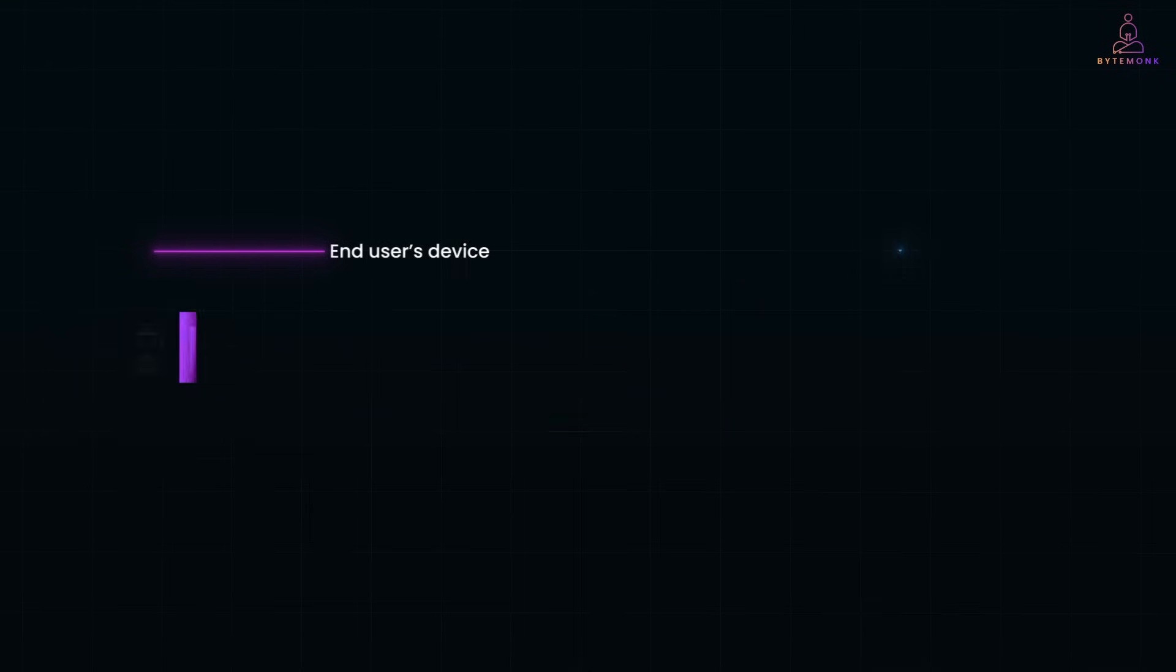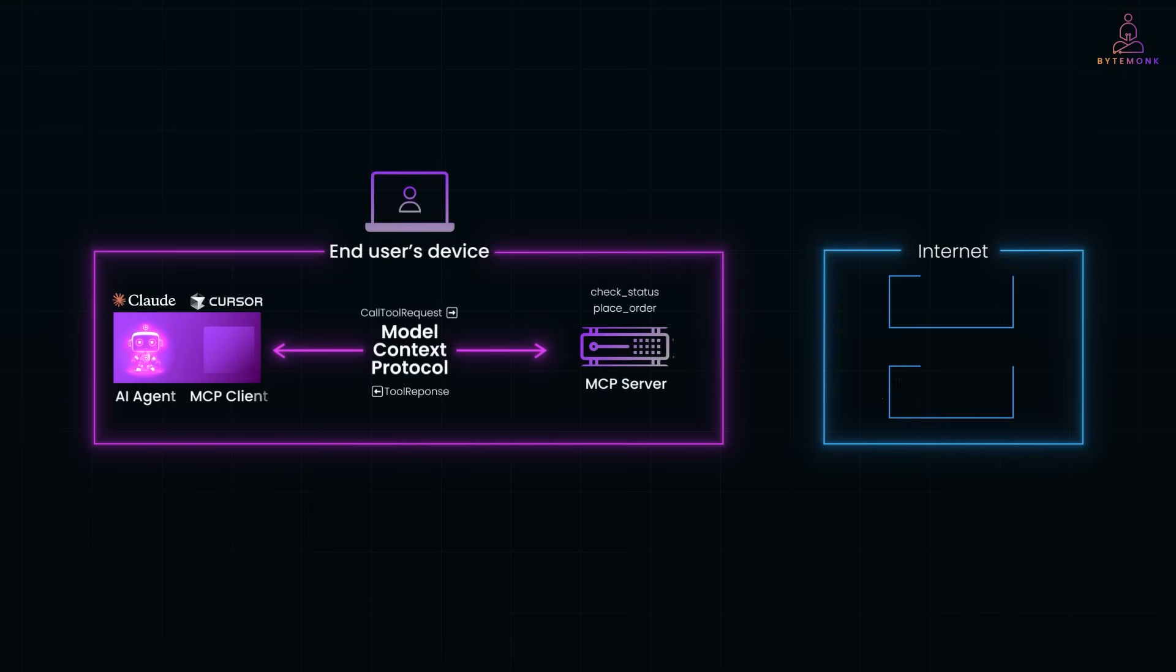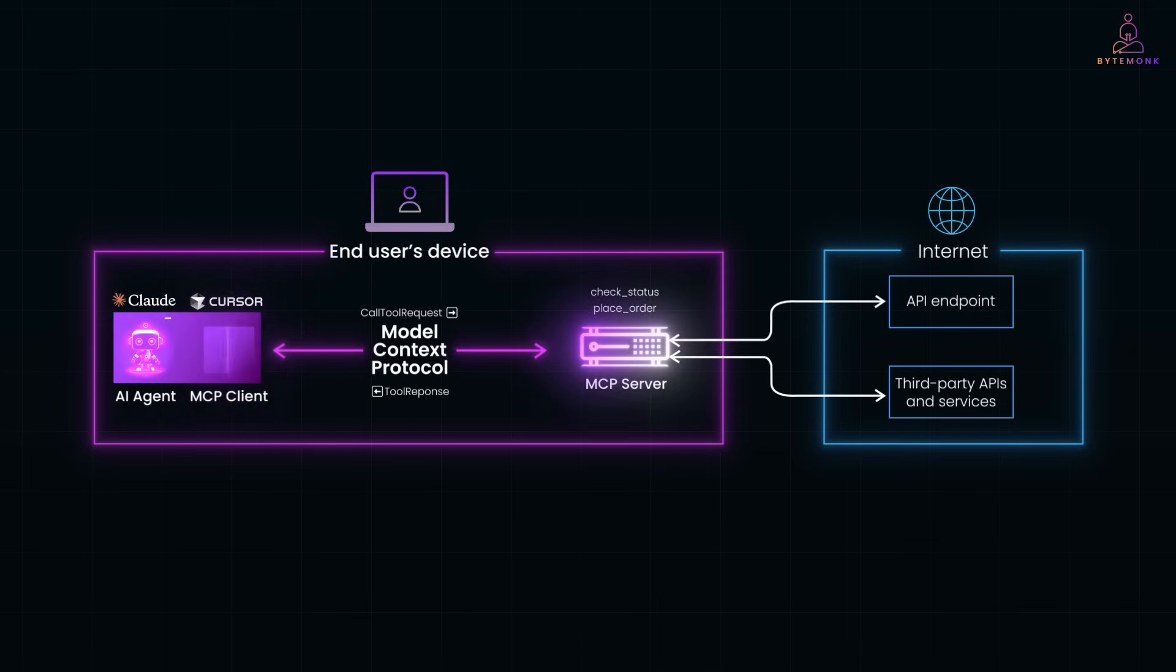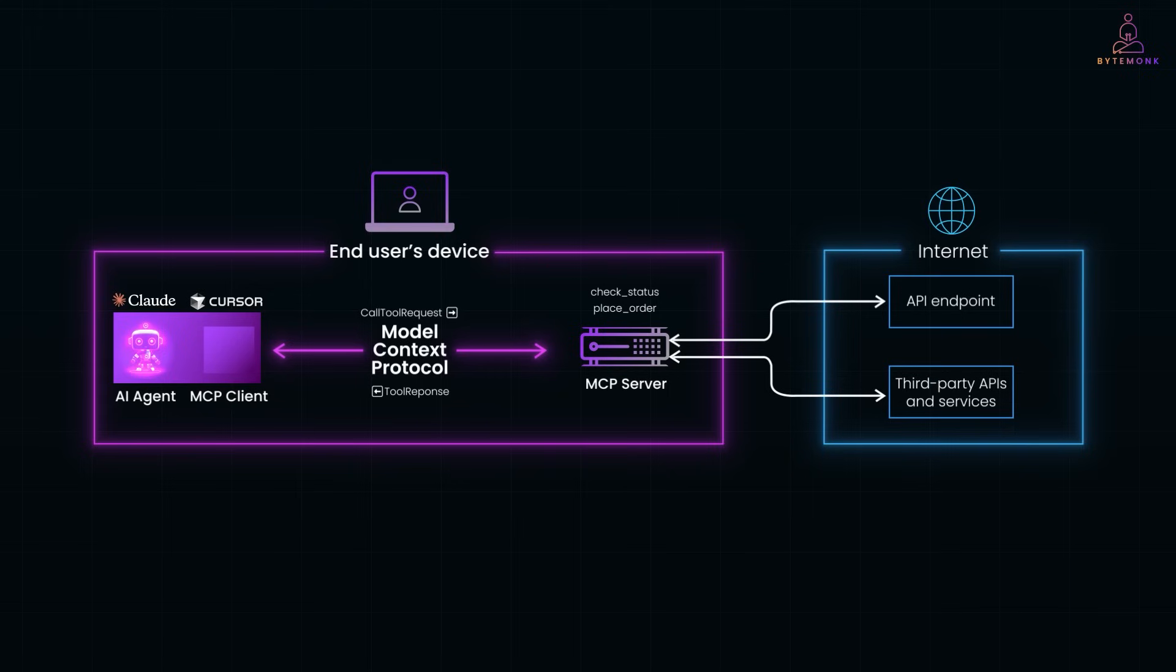MCP isn't just a trend. It's becoming the standard way for AI agents to interact with real-world systems. The agent makes decisions, the MCP client handles the communication, and the server does the work. All in a clean modular flow. Whether you're building an internal AI tool, a coding assistant, or even just experimenting, MCP gives you a scalable way to plug your agent into real APIs and tools.